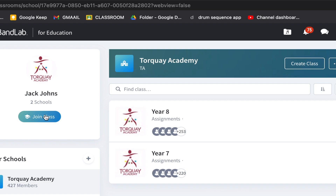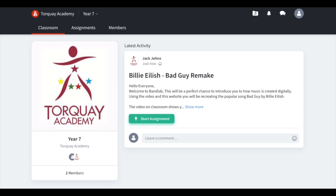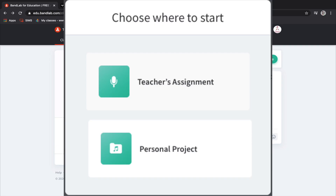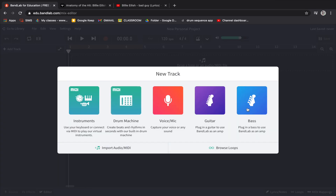On your next screen you want to click 'Join Class' and once again it will ask you for a code if this is your first time; if not you will already see your classes here — I have Year Seven and Year Eight. Once you're in your class you need to click on the big green 'Start Assignment' button and then click 'Teacher's Assignment' once and wait for it to open, and your screen will look like this.